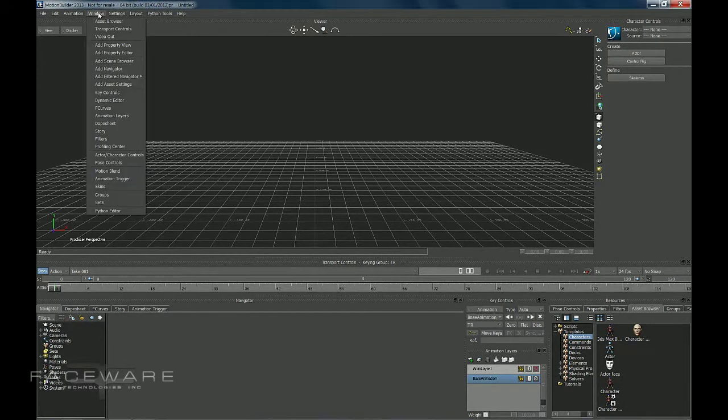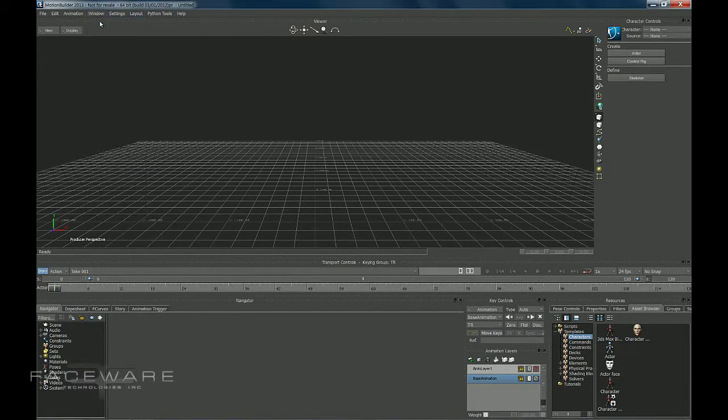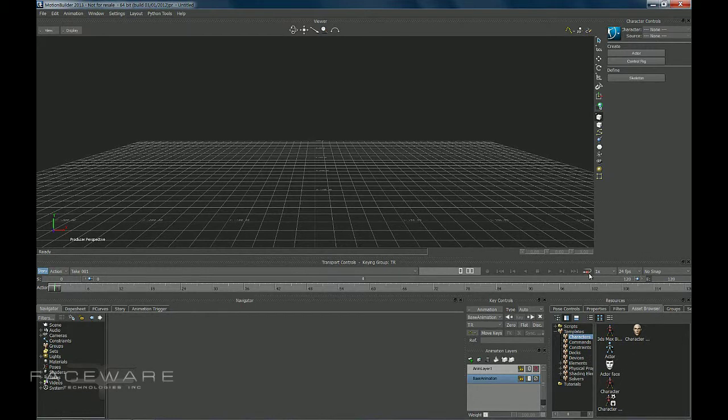And then you want to go to Window, Asset Browser. You can also find the Asset Browser available on the bottom right of your screen by default.